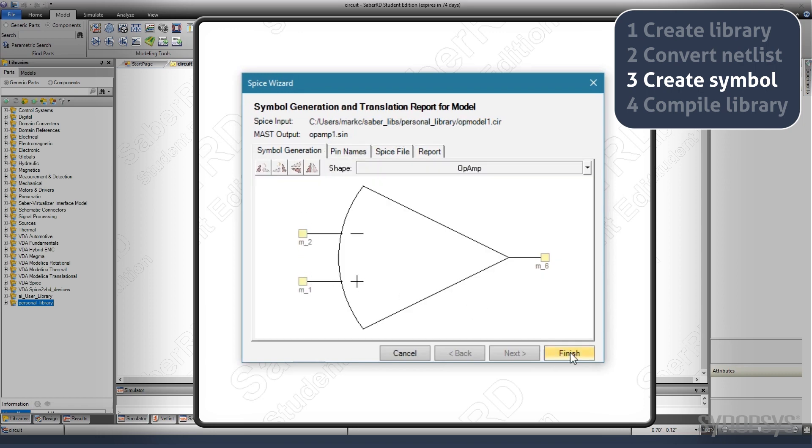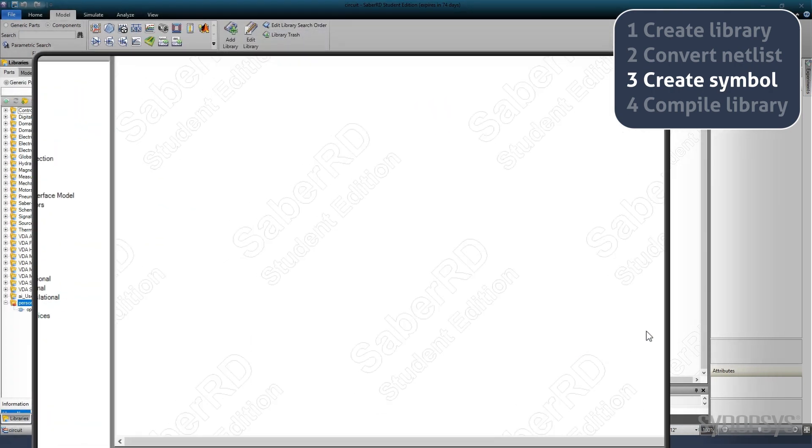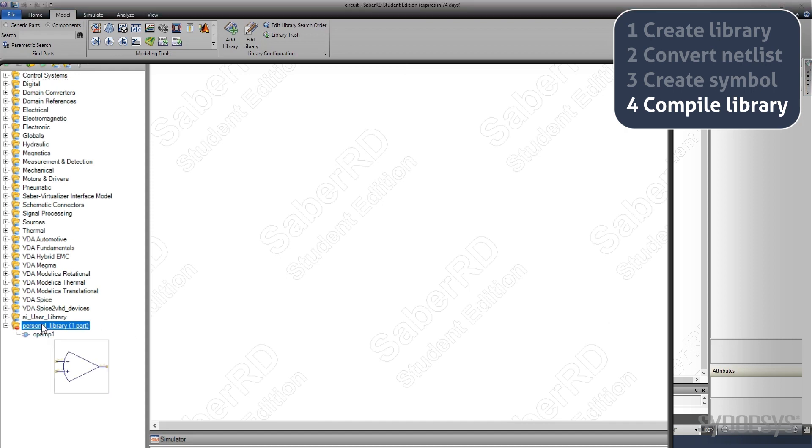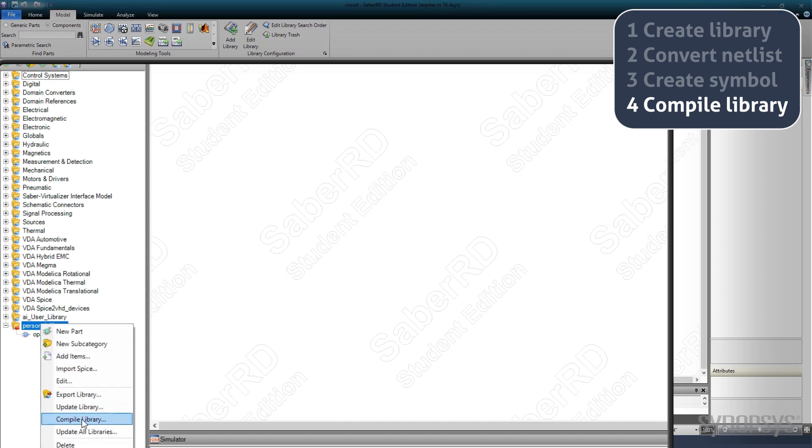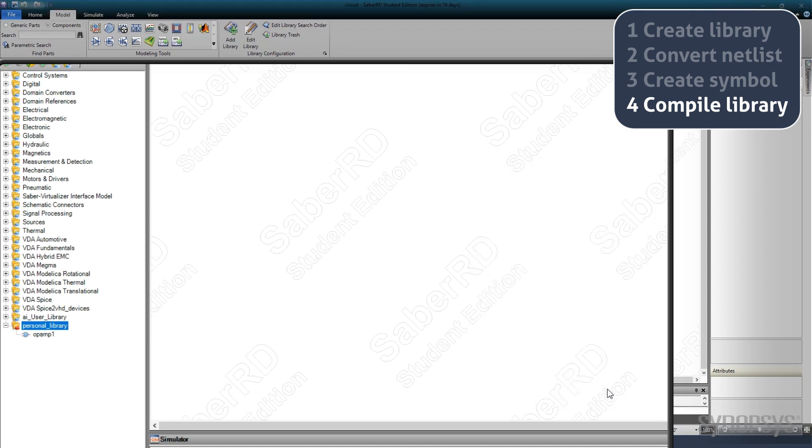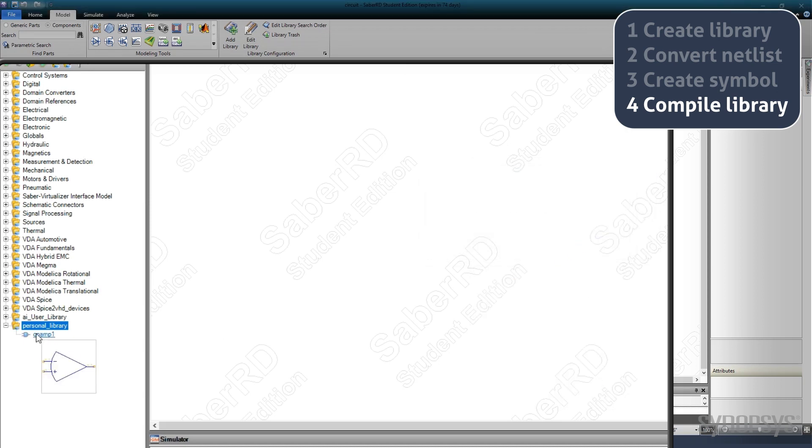Clicking Finish executes the conversion. The final step is compiling the custom part library. This is accomplished by hovering over it and selecting Compile Library from the local menu. The new model is now ready to be used in any design.